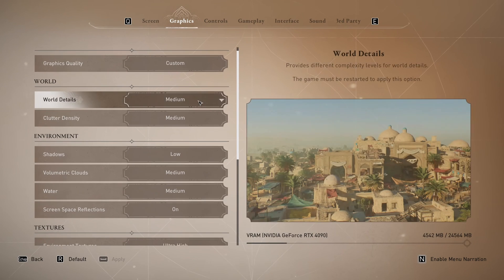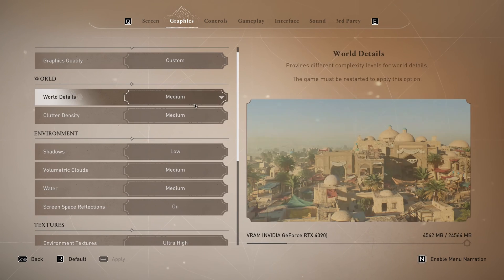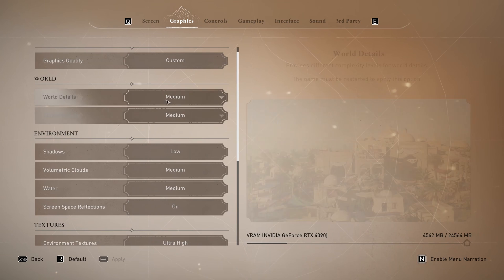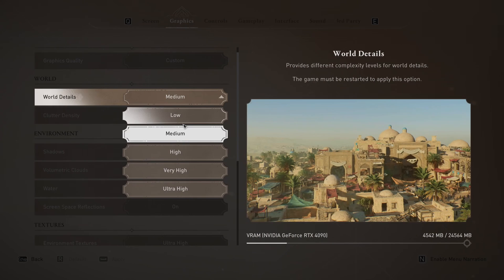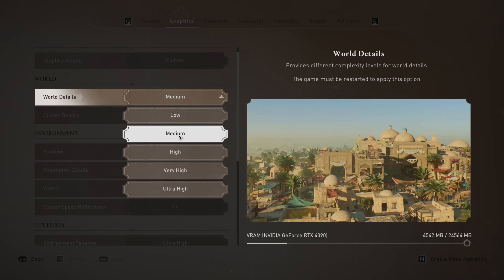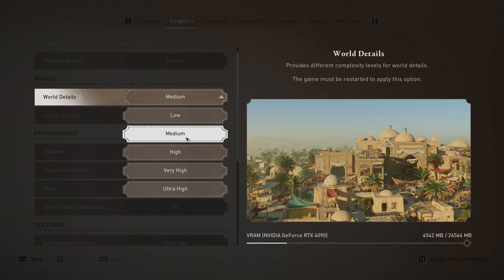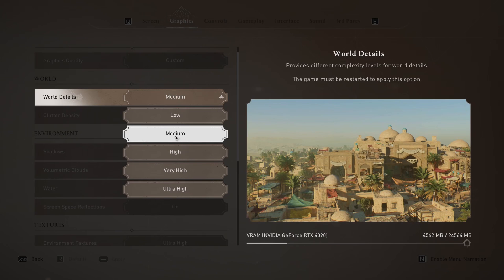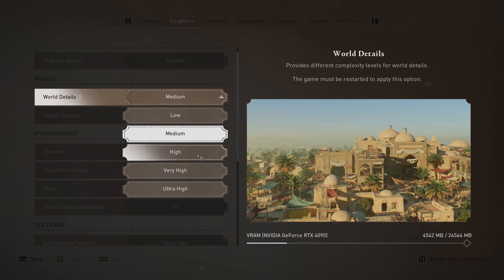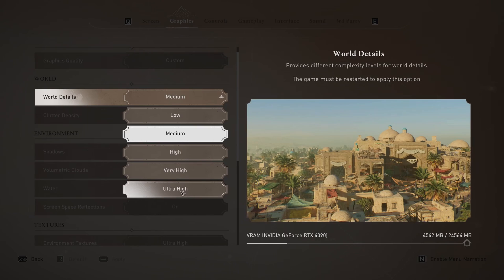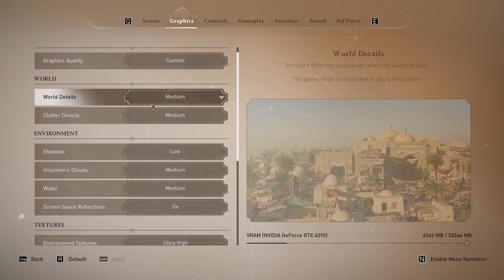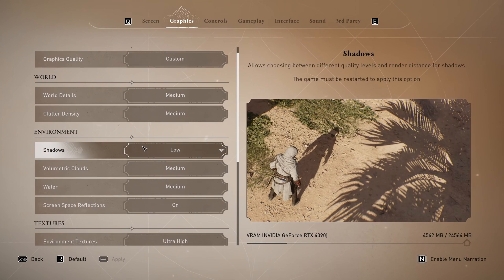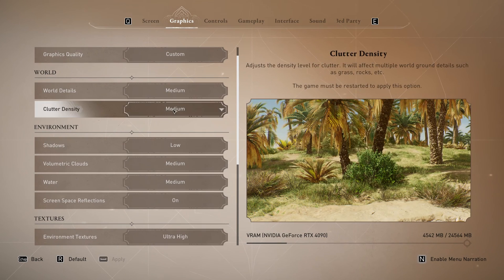So for the graphics section. You have first of all the world detail. You have a lot of different options. I recommend to go with medium. It's the best visual slash performance mode for me. If I compare ultra high to medium you can expect 12% boost in your FPS. When you go at very high and ultra high you will see that it tanks your performance. So my recommendation is go with medium.